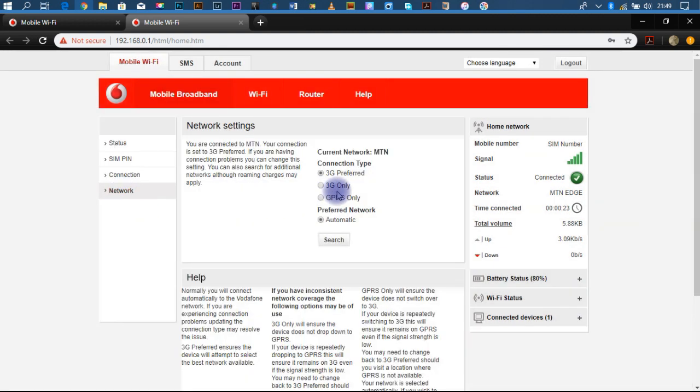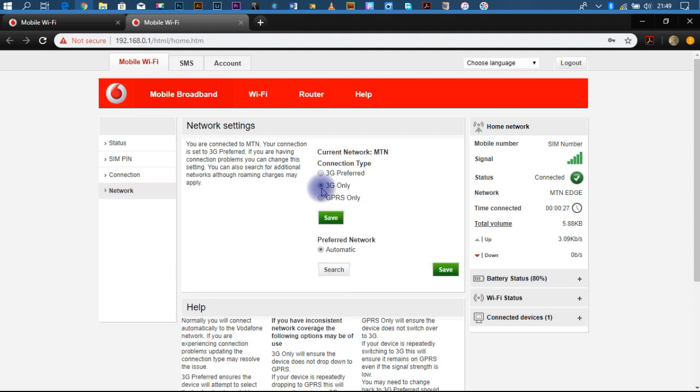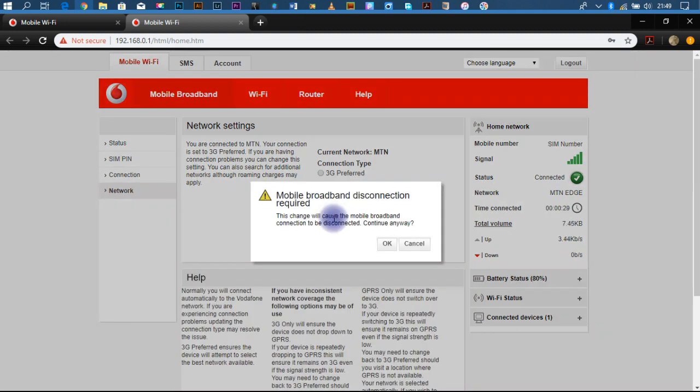In case you want to change the connection mode, we just hit save.